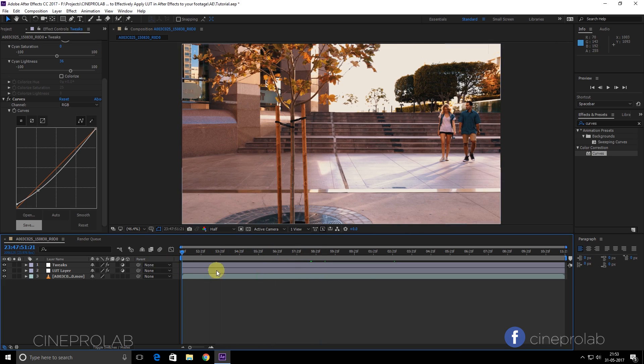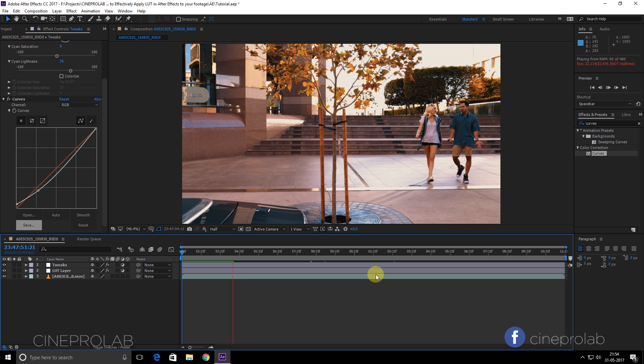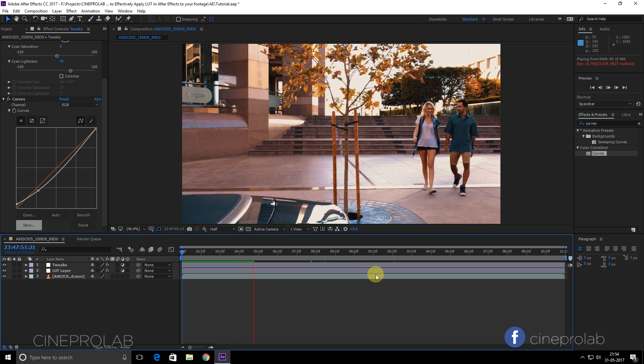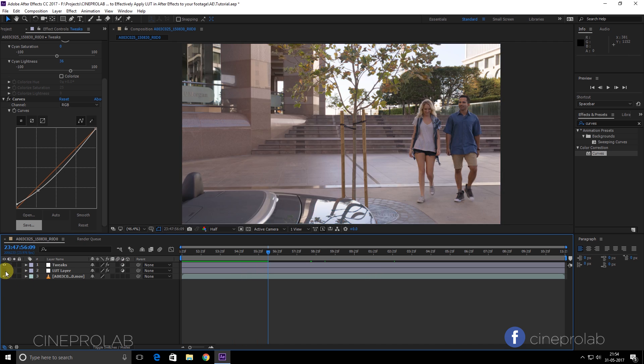You can use LUTs to get your desired look very easily, but you have to make some adjustments. And here I will show you some before and after clips. Thank you.